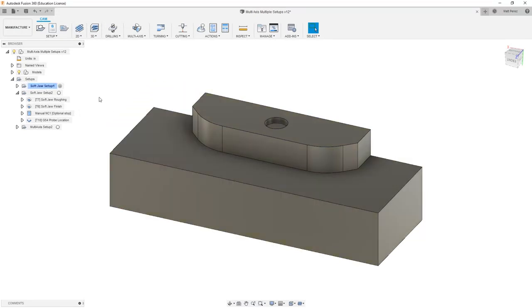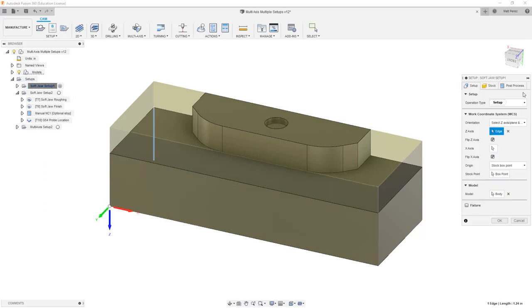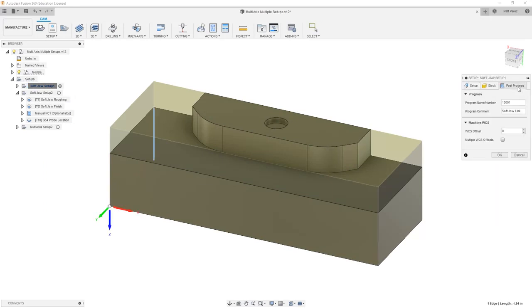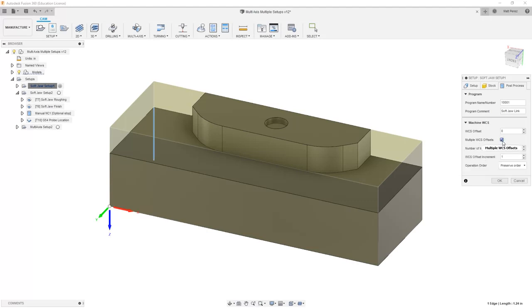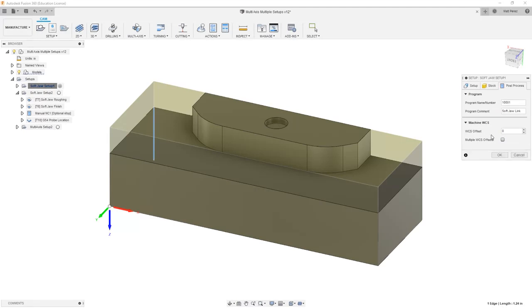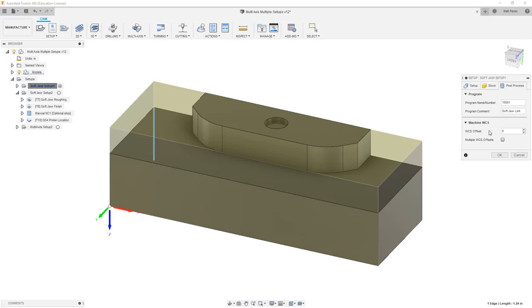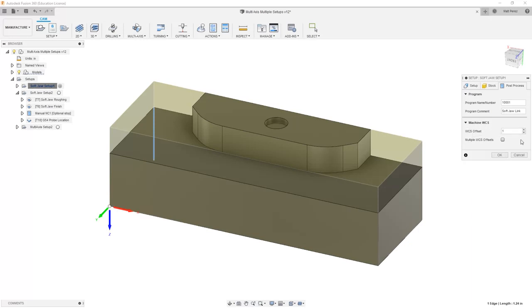The way that we can get around that is by changing our setups to include multiple WCS offsets. Now there are some settings in here that I want to talk about. When we go to Post Process, we have a WCS offset value, and then we have this multiple WCS offsets. If we want to use multiple WCS offsets, this essentially means that we're using the same program in multiple locations. So if we wanted to program four of these different SoftJaws at the same time, but utilizing SoftJaw Setup 1 over and over again, that's when we would include multiple WCS offsets. However, if we're posting different setups in the same bit of code, then what we want to do is increment this number to one. The reason that we want to do that is because zero means it's going to take the next available offset. One tells it that this is G54.